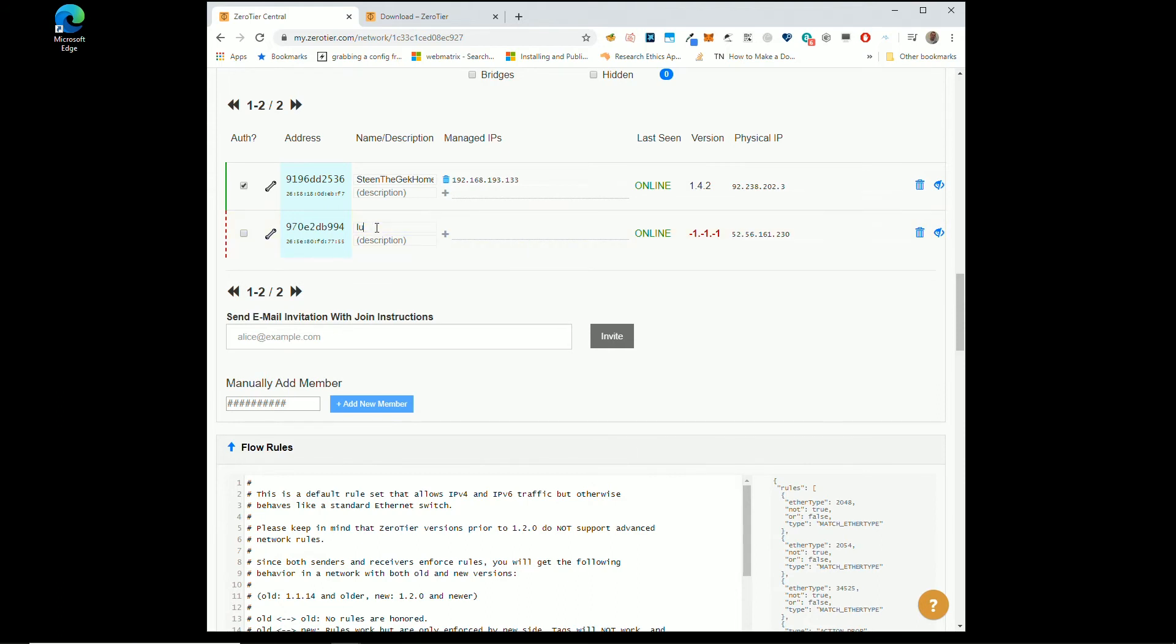My cloud, nope, my LUT PC, my cloud PC. Authorize, boom, it's got an IP address.